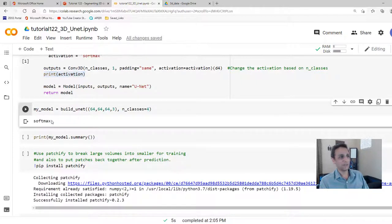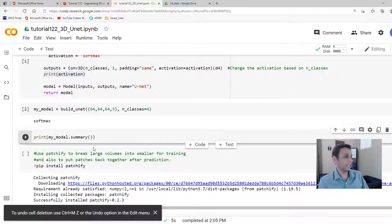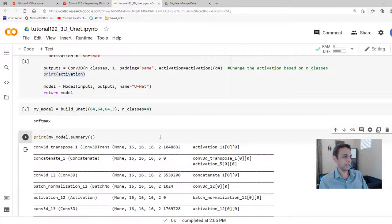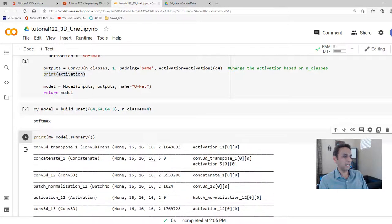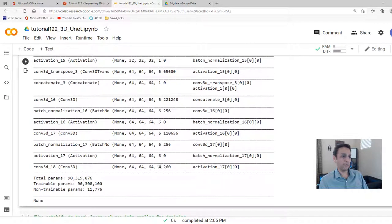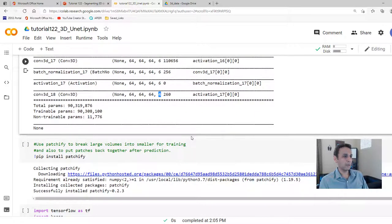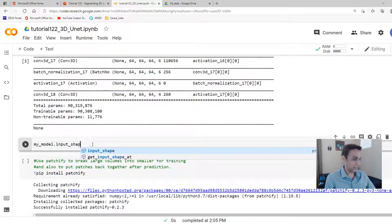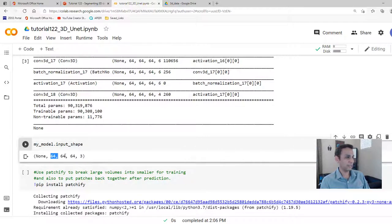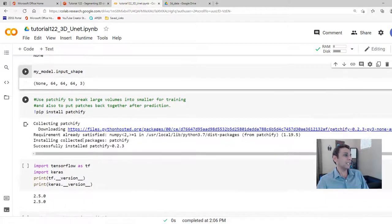The model uses softmax activation for multi-class classification. In the summary you can see 64×64×64 all the way through, ending with 64×64×64×4 — four classes. To check input and output shape, use `my_model.input_shape`, which should give you 64×64×64×3. Now let's install patchify — a library for chopping large images into smaller ones, working for both 2D and 3D. The TensorFlow and Keras version I'm using is 2.5.